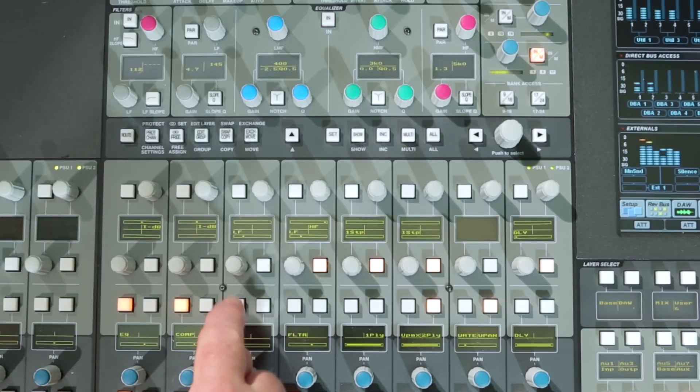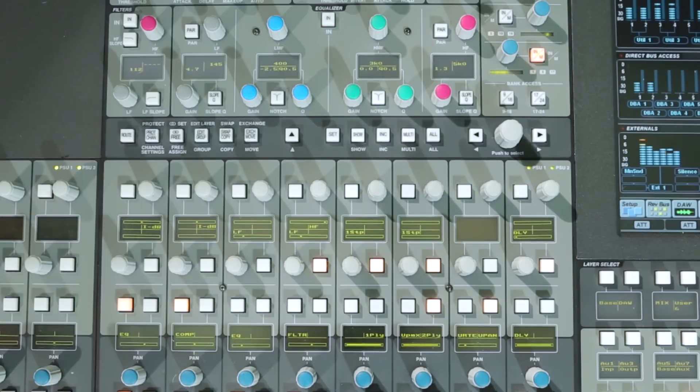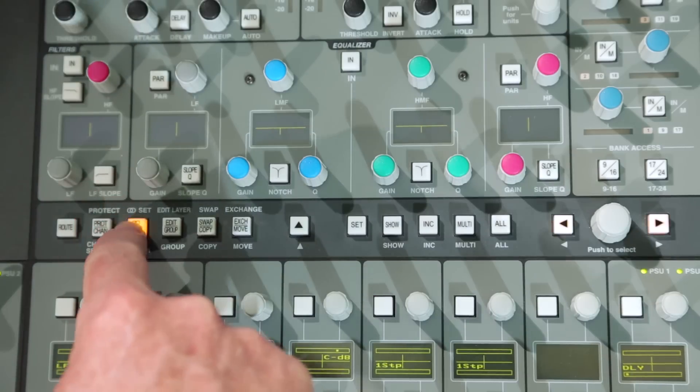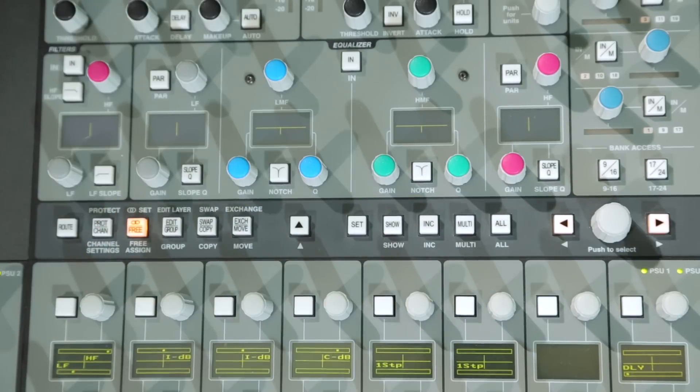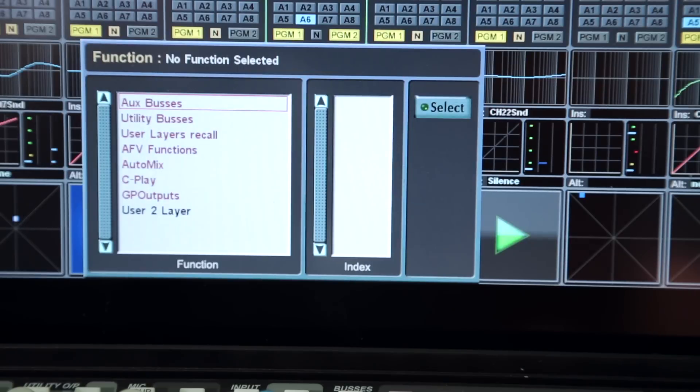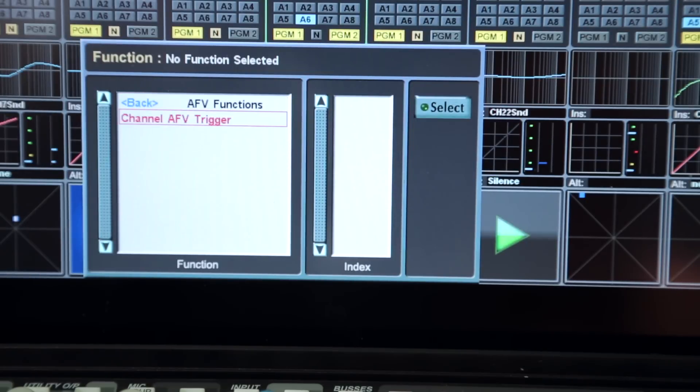Additional functions not found on the master channel, such as GPIs, can be selected from the free control pop-up via the master encoder.